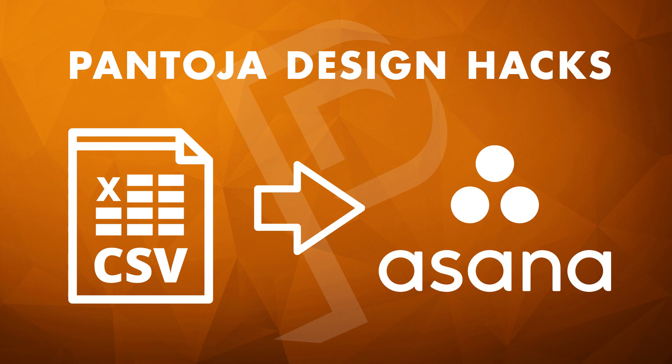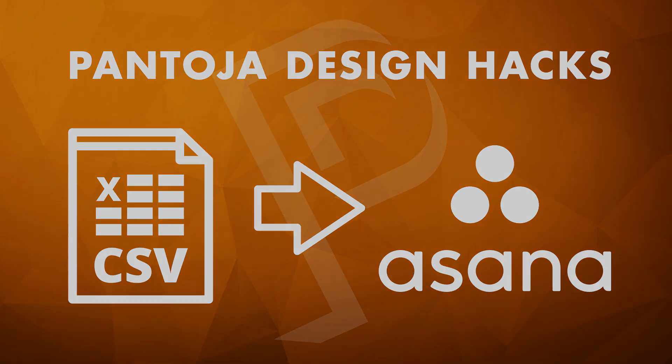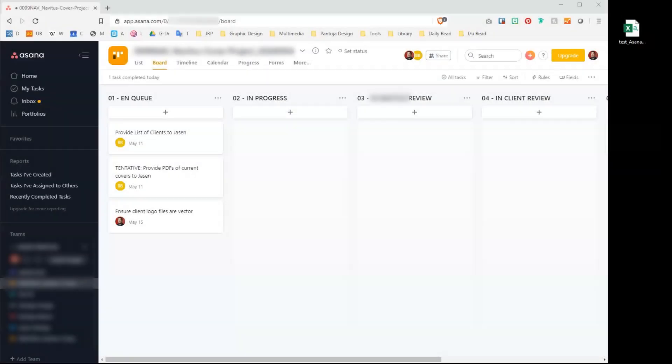Hi, this is Jason providing you with a Pantoia design hack to make your professional life just a tad easier. Today's hack imports a CSV file into Asana, expediting project management planning by populating tasks and even subtasks.